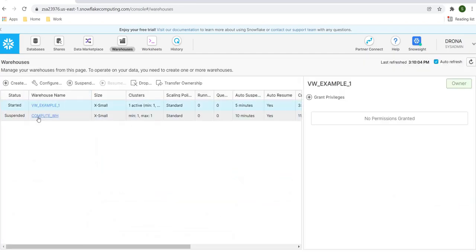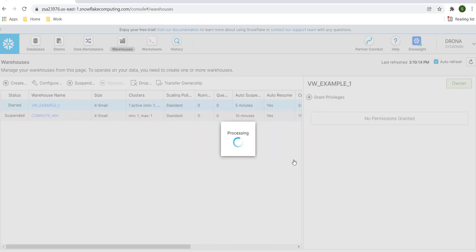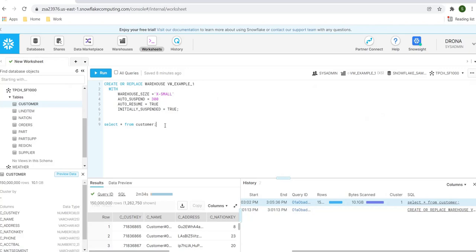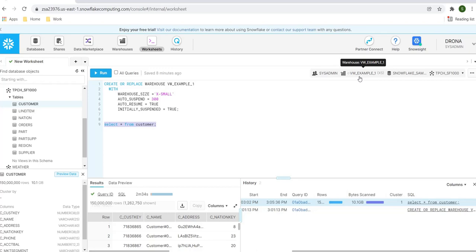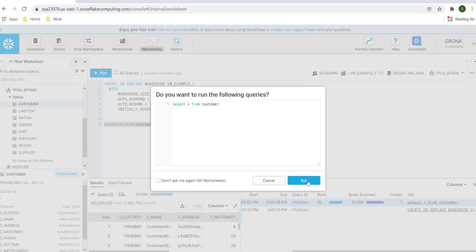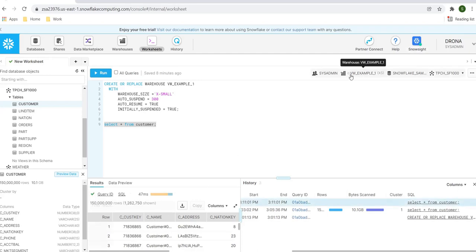I'll go to the warehouse and suspend it. Now it is in suspended state. Let's execute the query again and monitor the warehouse status.